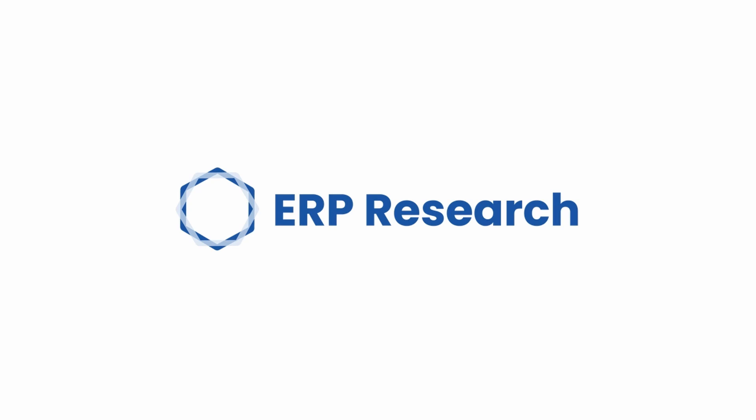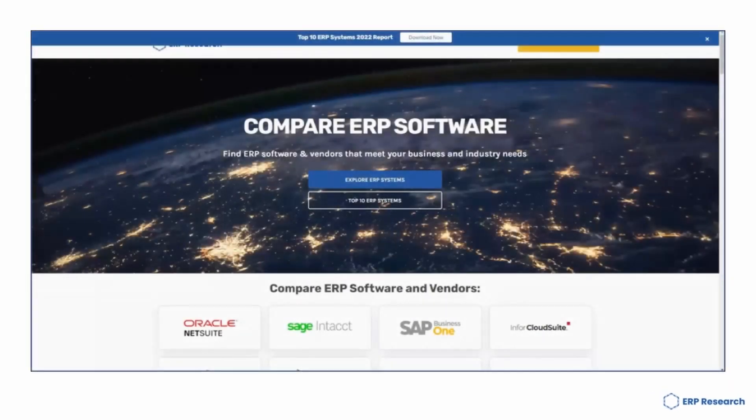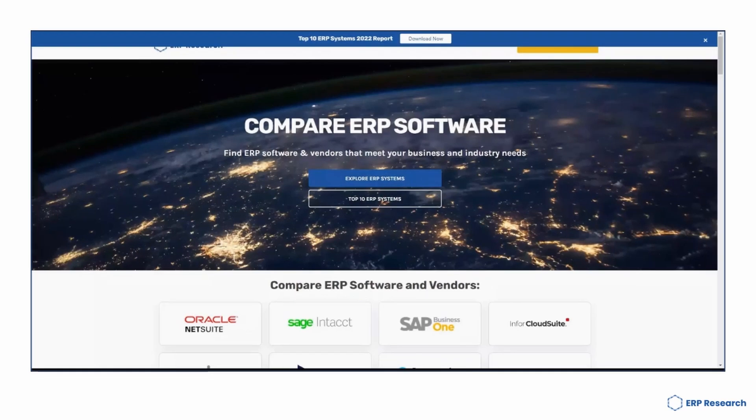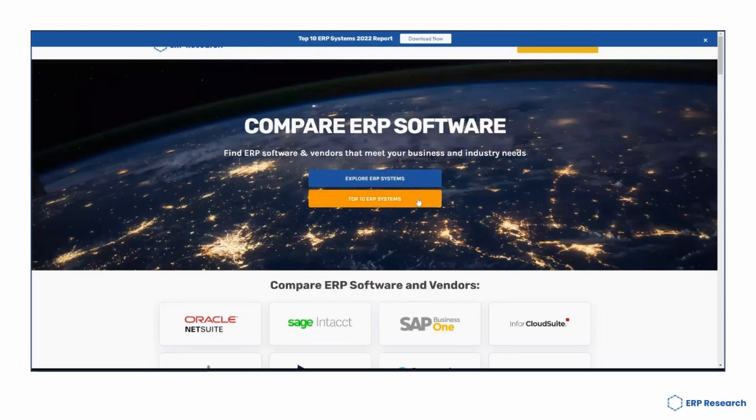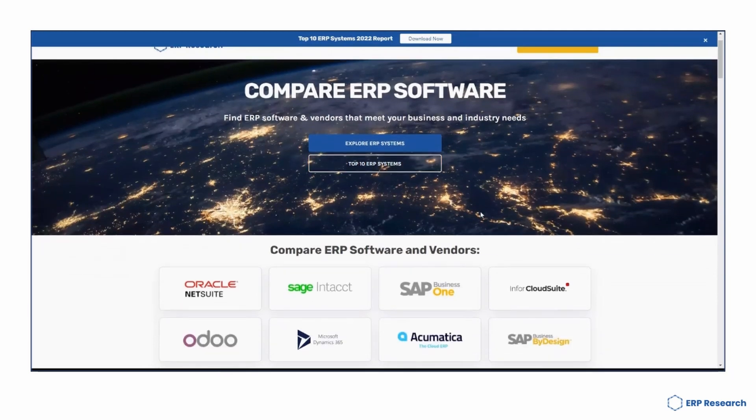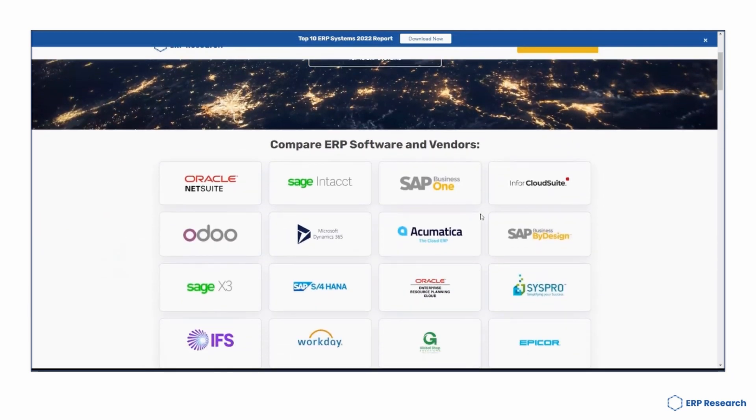If you're starting your ERP journey, make sure you head over to erpresearch.com. Here our team has put together free ERP analysis, ERP project resources, templates and much more.